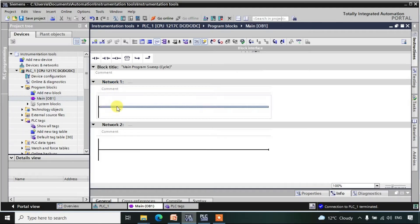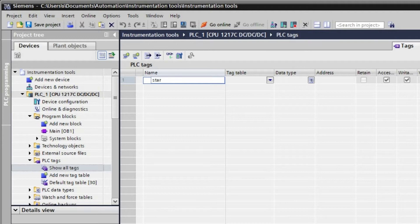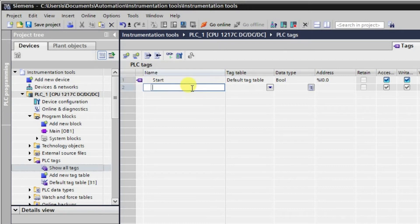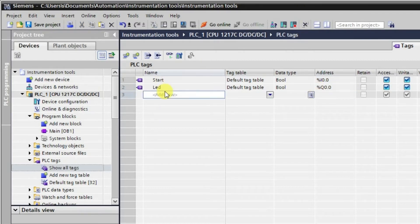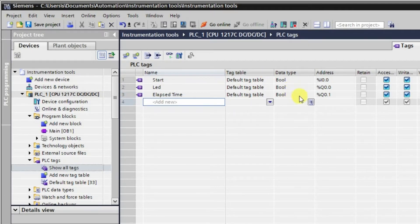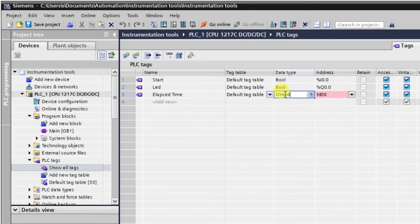Let me create some tags first. We will require one 'Start' tag as an input. Similarly we will require one 'LED' tag for the output, that is Q0.0. Finally we will have an elapsed time tag called 'LastTime', which will be a memory double word.